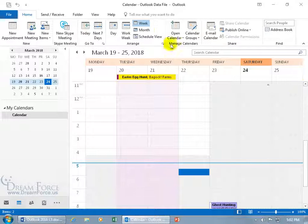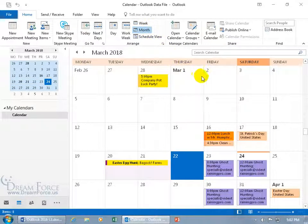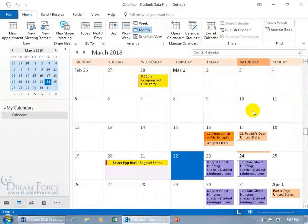You have your month view. And I want to show you that you can actually add holidays to your calendar. In this case, for the United States, I'll go over that in just a second.